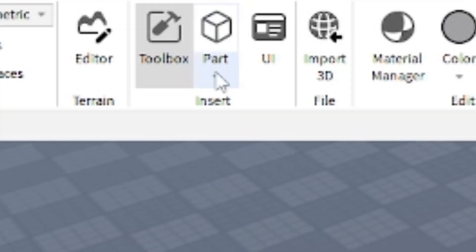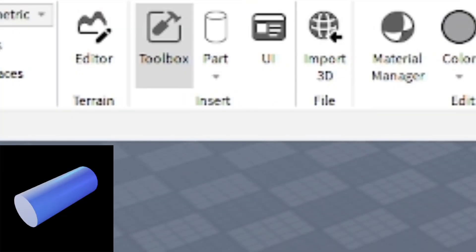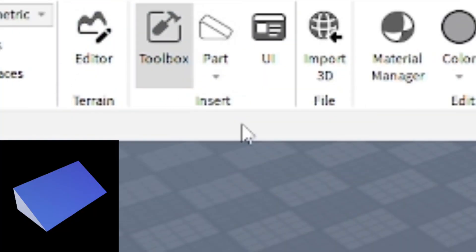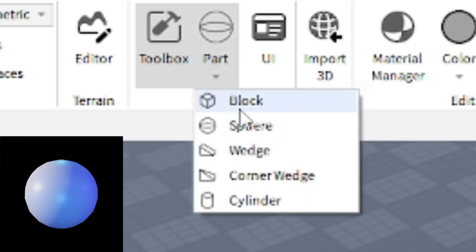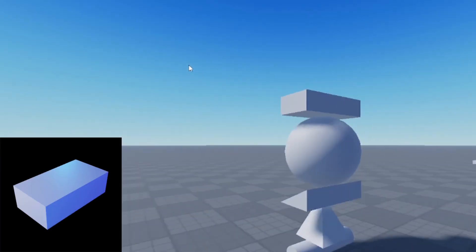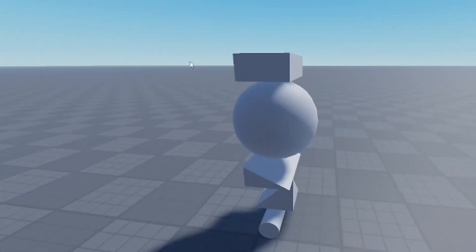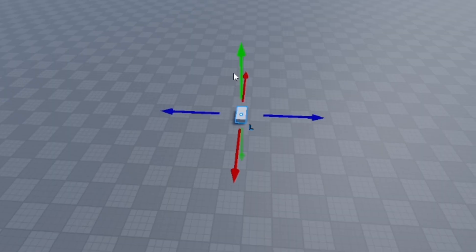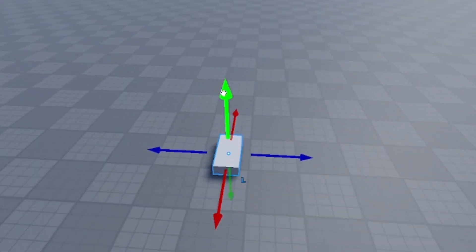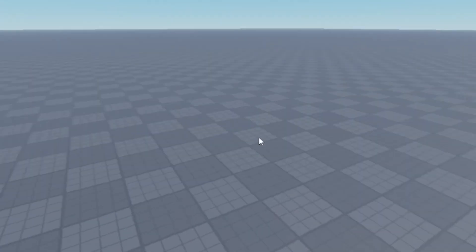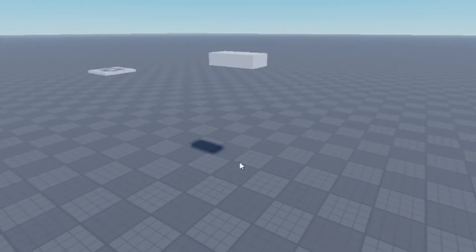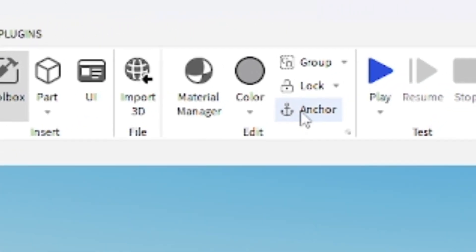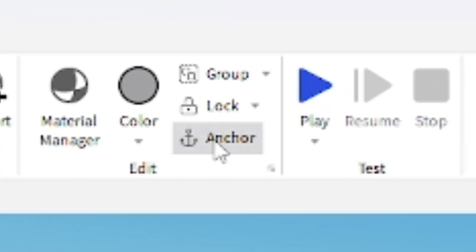When it comes to inserting parts, you can choose different shapes: cylinder, corner wedge, wedge, sphere, and block. You can do different shapes for parts and customize them however you want. There used to be a triangle shape but you can get that from the Toolbox.